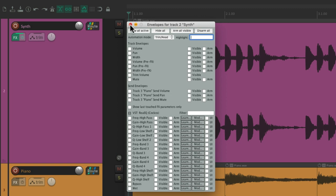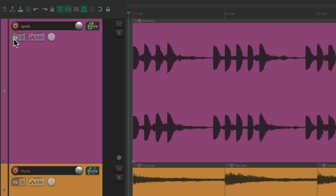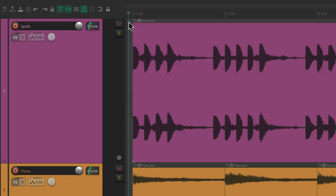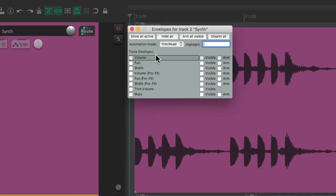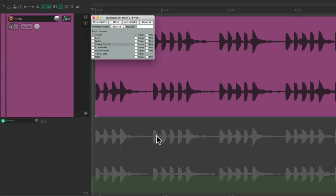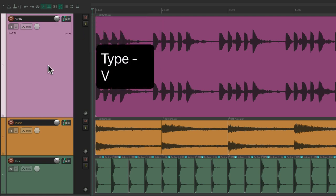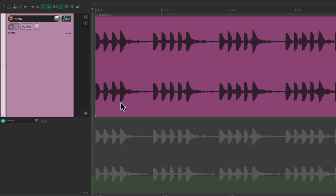But to keep things simple, let's delete the EQ and that send. So let's start off with volume. To see the envelope on this track, just hit this box right here. And we see the volume envelope down over here. We could also just select this track and type V, and that puts the volume envelope down here as well, and it'll toggle.